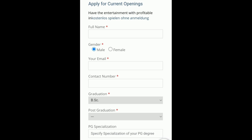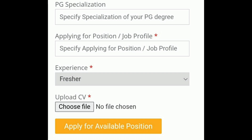Under 'Apply for Current Opening,' there will be some fields to fill. You have to type your full name, select your gender, provide your email address, and provide your contact number. In the graduation field, mention what you have studied, then in post-graduation, mention your specialization. If you have a PG specialization, mention it here as well. After that, select the job profile — if you are a fresher, select Research Chemist under experience. If you are a fresher, select 'Fresher' and then upload your CV.